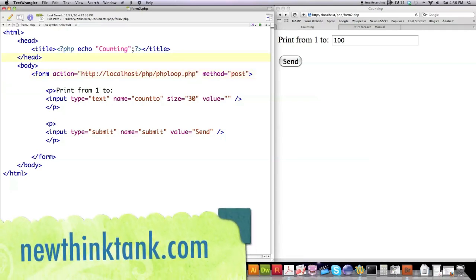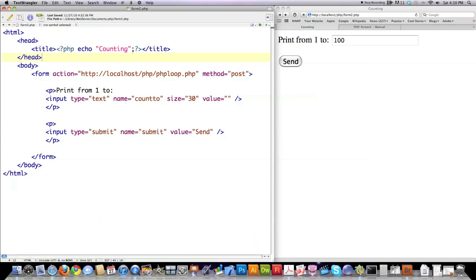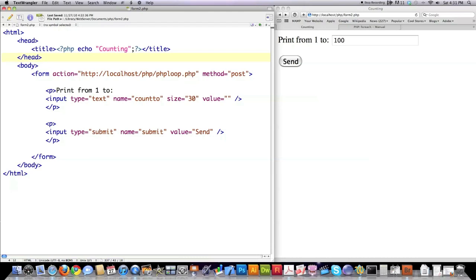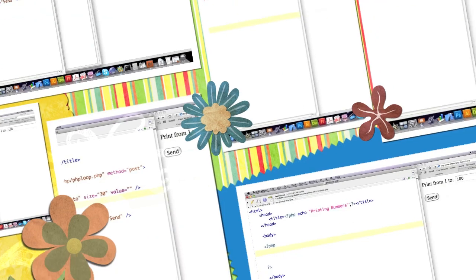In the previous tutorials, I showed you how to use form information to pass information over to your PHP code. I'm not going to go through all of this. Here, basically, is the location of the file that I want to send all this form data to, which is phpLoop.php, using the post method, and here is the label assigned to this text box, and here's the submit button and the value being send. So what you need to understand is the name of the variable you want to reference over in your PHP code is going to be COUNT2, and now we're going to jump over to the PHP code and show you how to sort through this and go over looping in PHP.